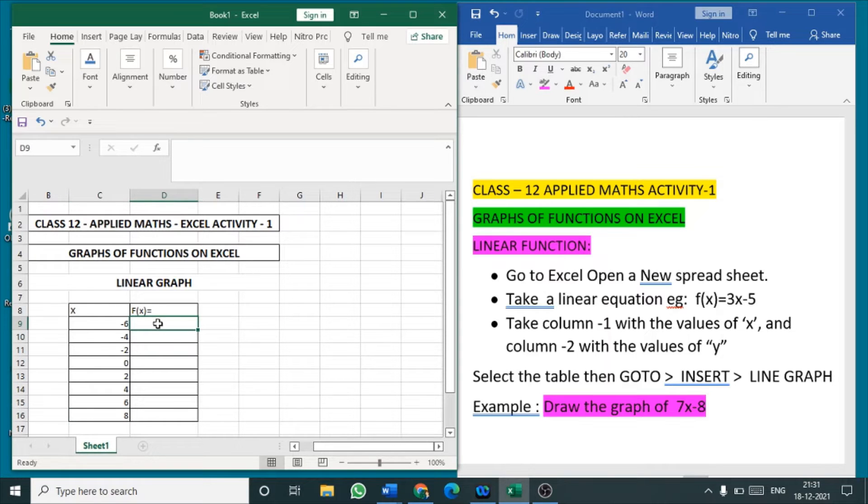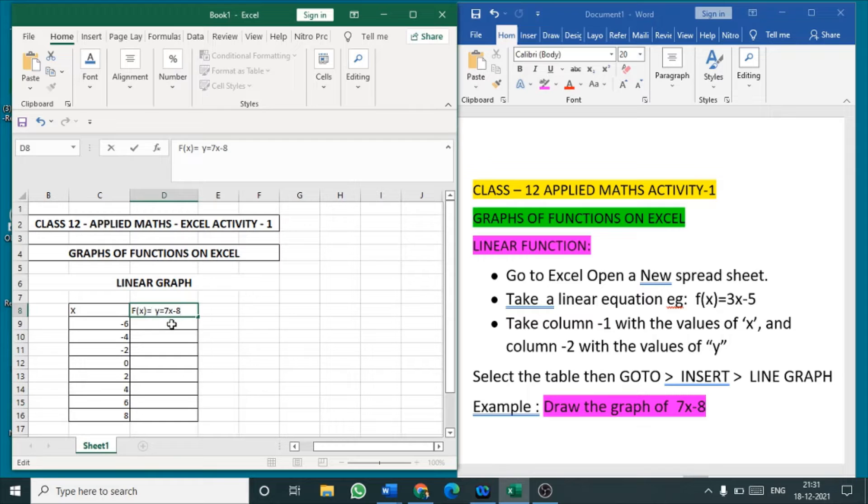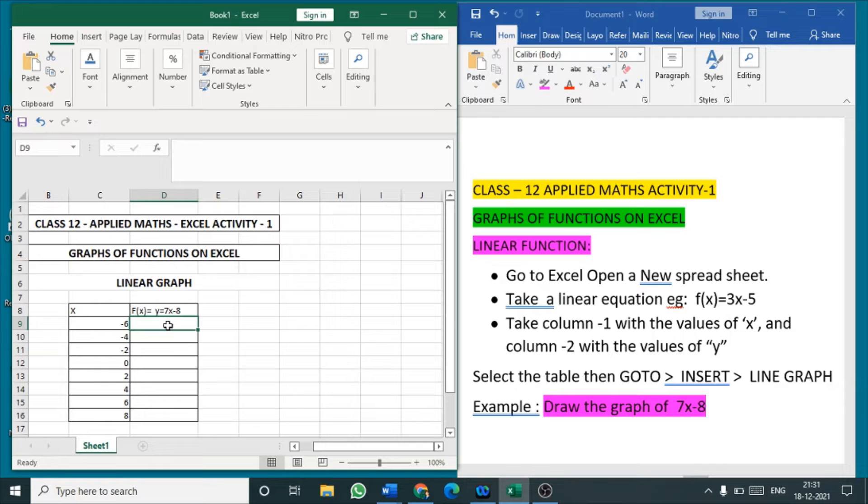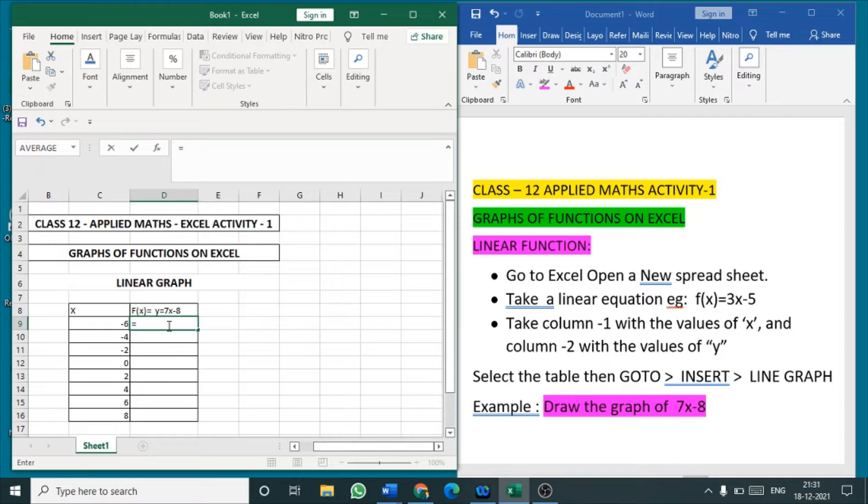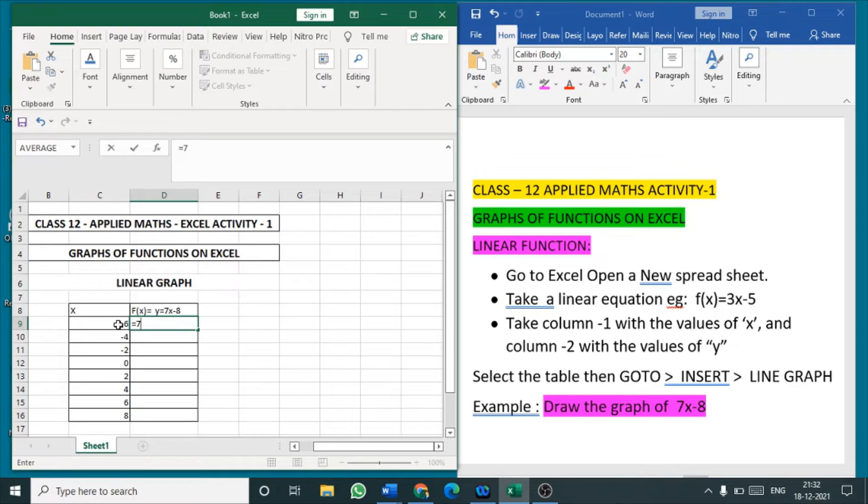Now here f of x, that means y. Y value equal to 7x minus 8. In the bar in the first cell, click the first cell, put equal to, then 7 is the number given in the equation. So 7 into the x value which we are going to input. So for this number I am giving the value minus 6 for x.